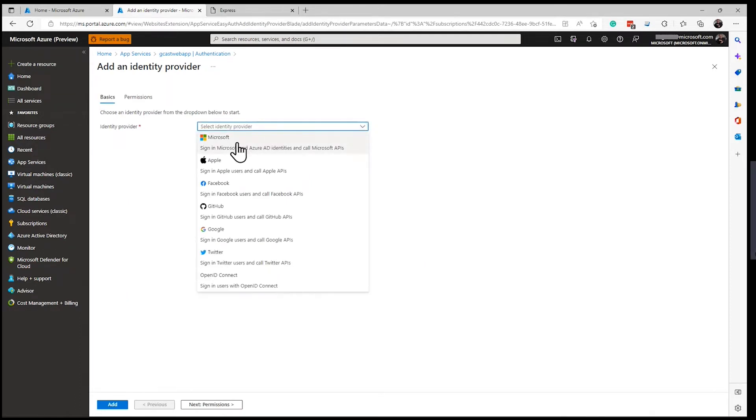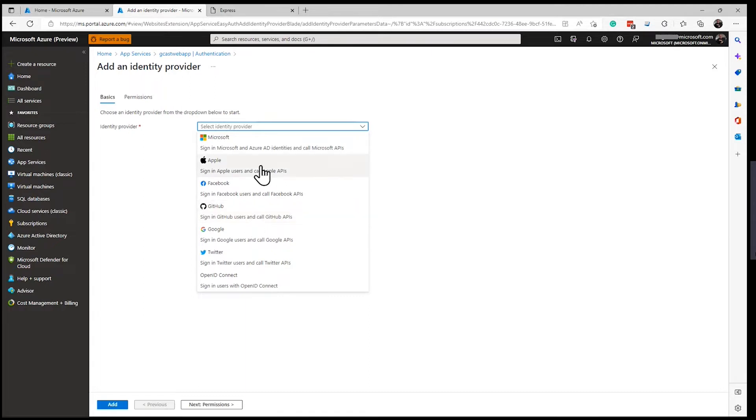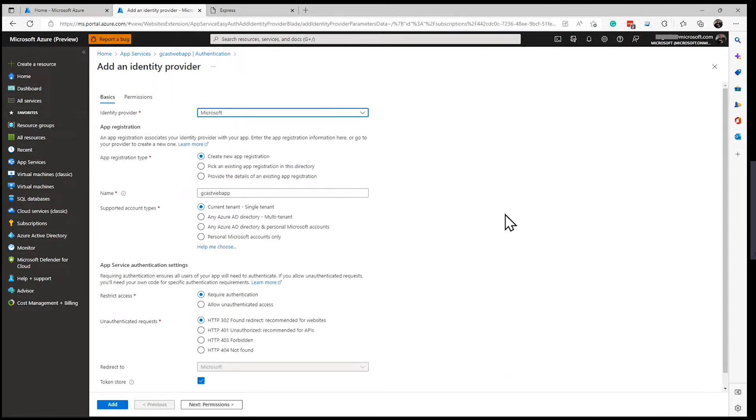I have options of various identity providers. Microsoft, which will use the Active Directory and Microsoft accounts within Azure. And these third-party ones like Apple and Facebook and GitHub. If I want to use those, I actually have to register with them so they know that I'm going to send requests to authenticate users against their service. But I'm just going to specify Microsoft here.